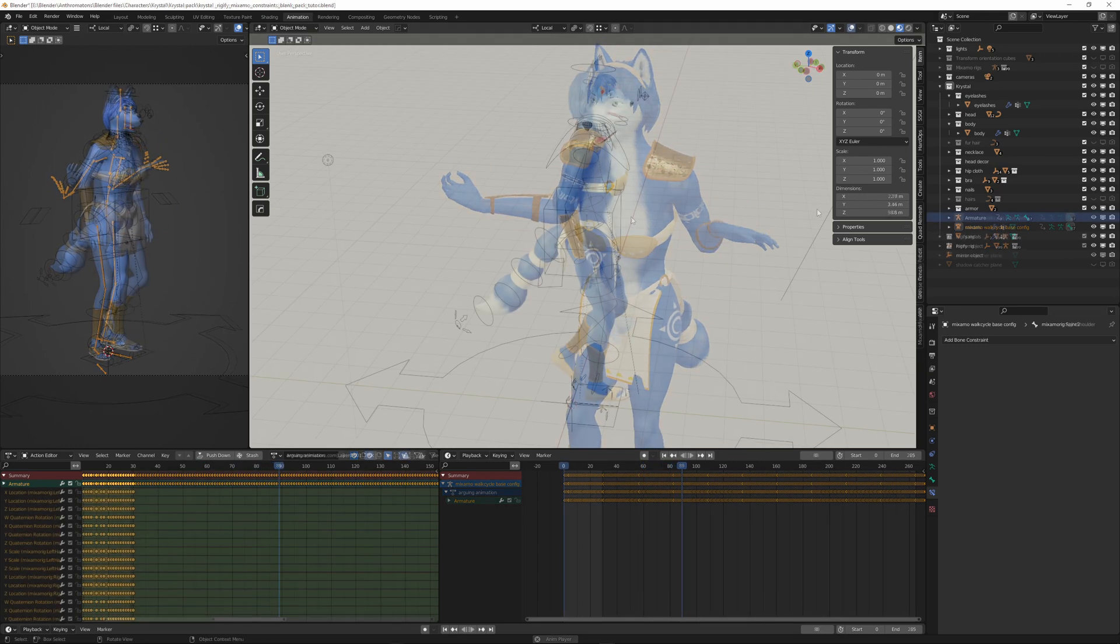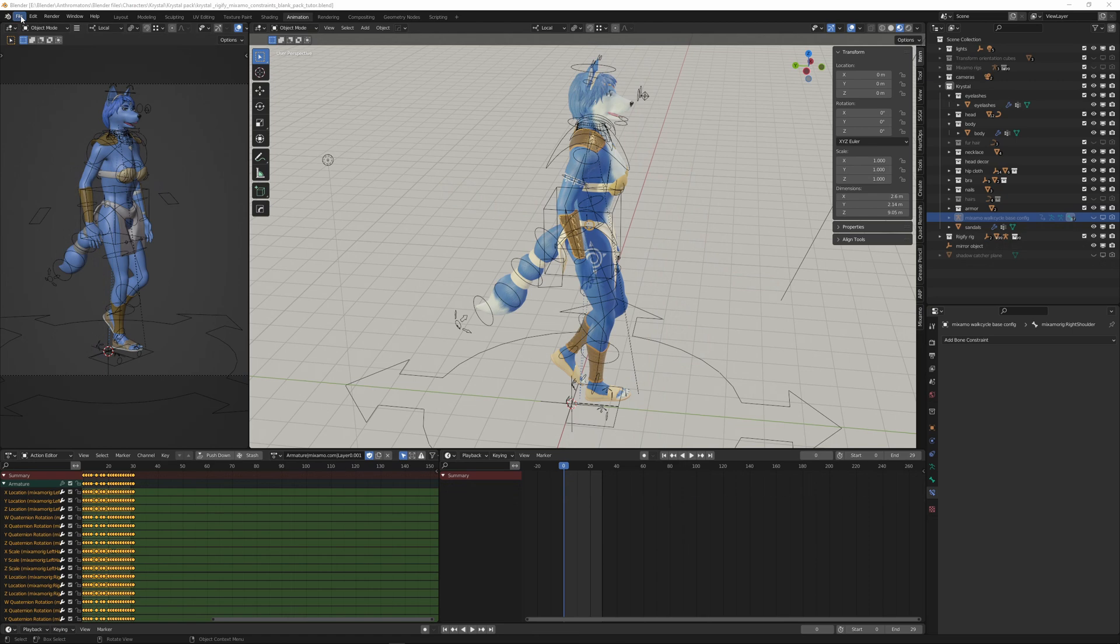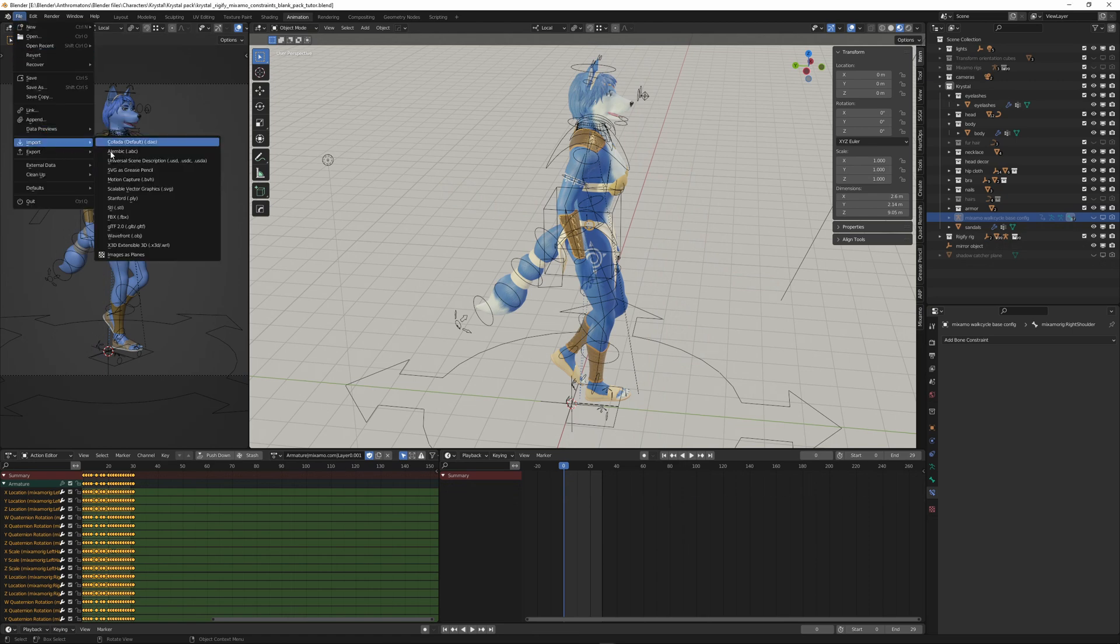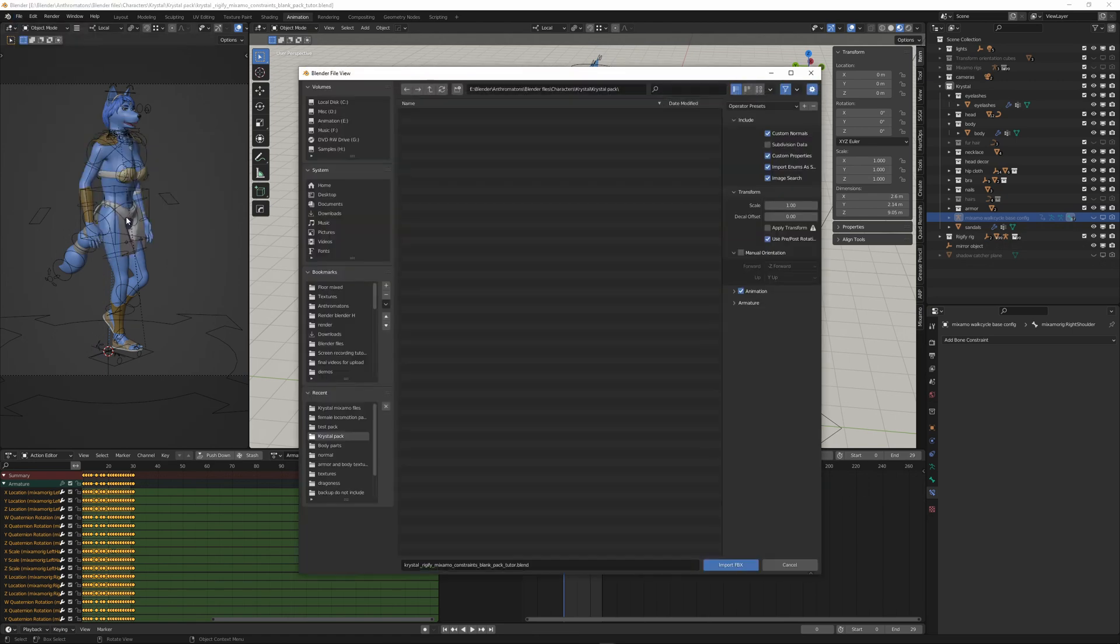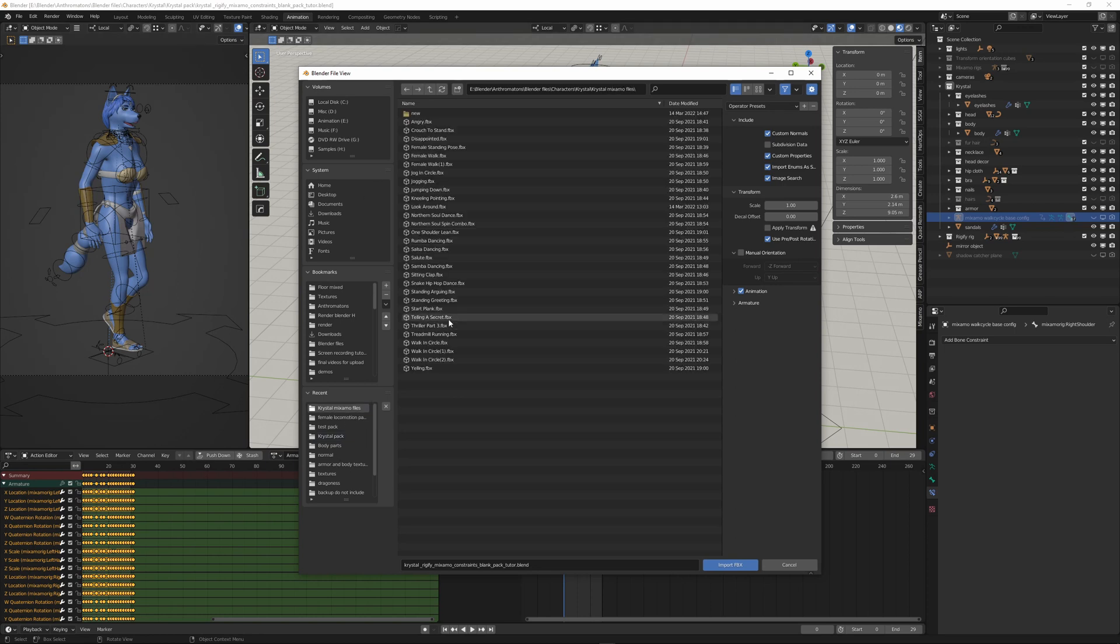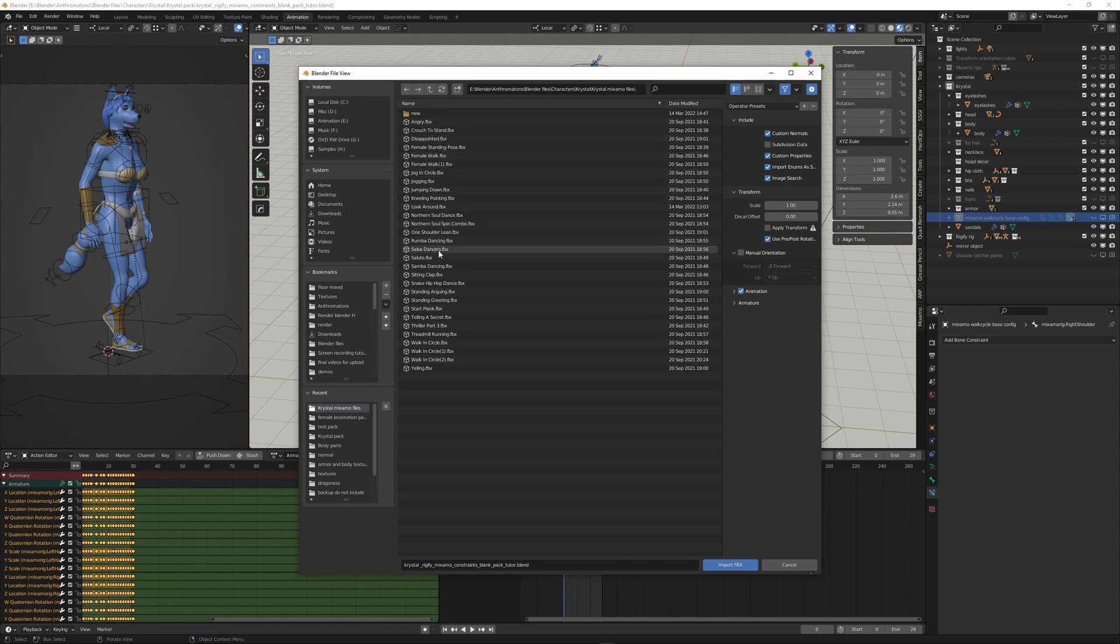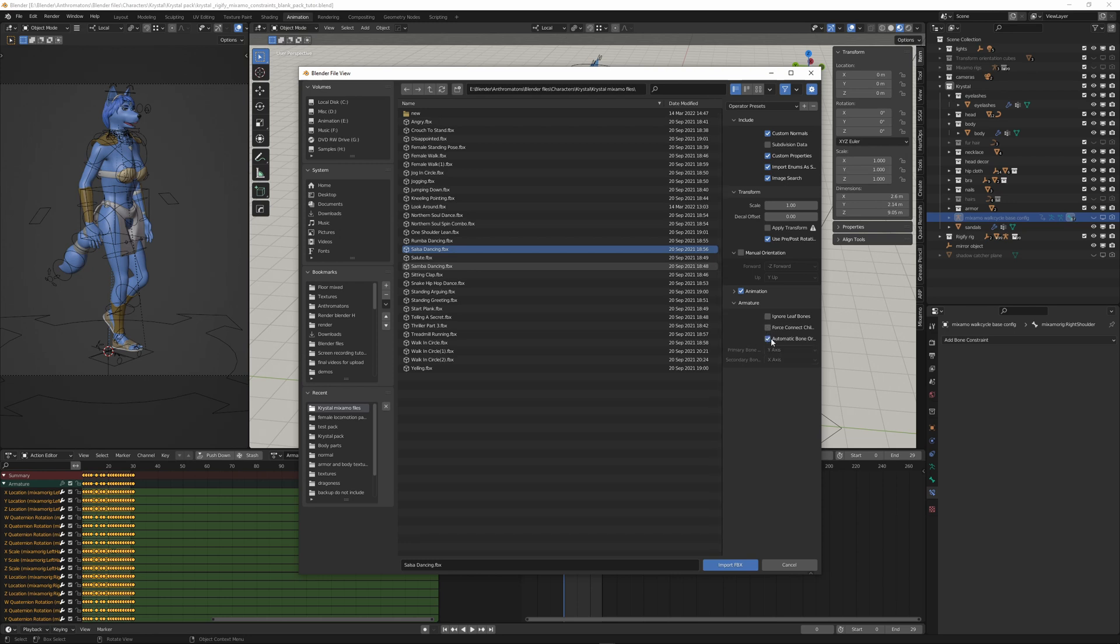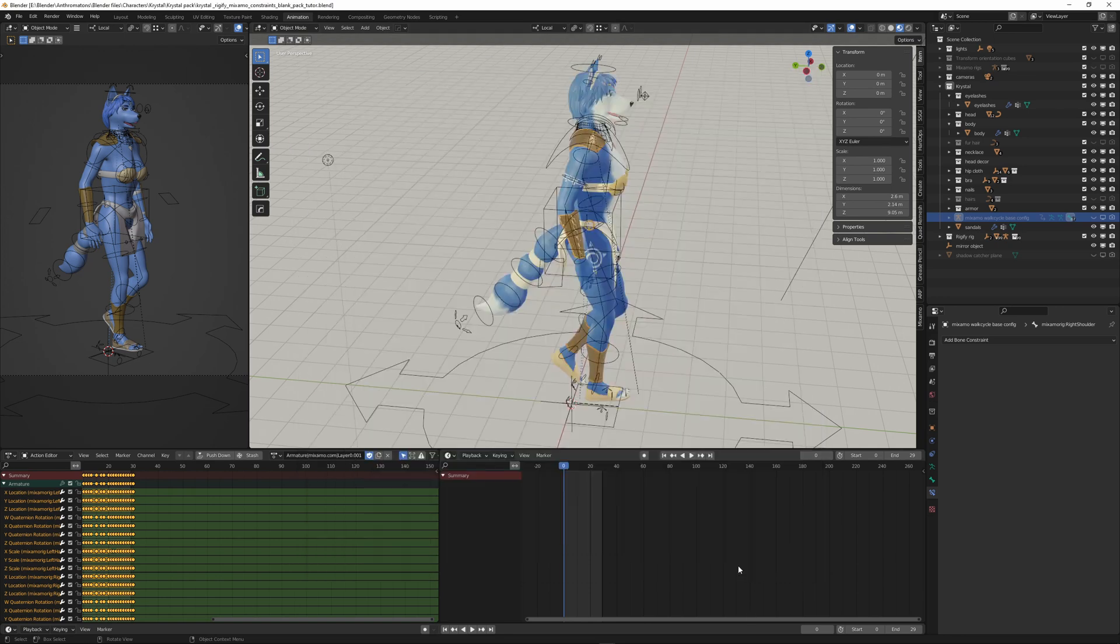So to clarify, I can do it again. We go to File, we import our Mixamo Animation file, FBX. And we select one. Salsa dancing, whatever. I have a lot of animations. You can select automatic bone orientation in the settings and choose import FBX.